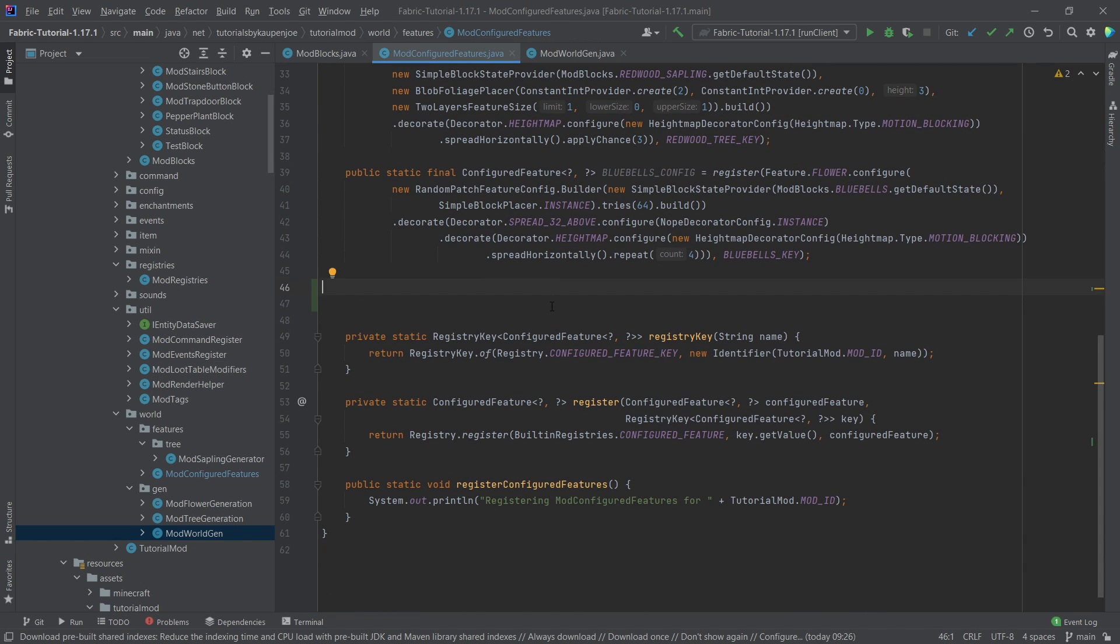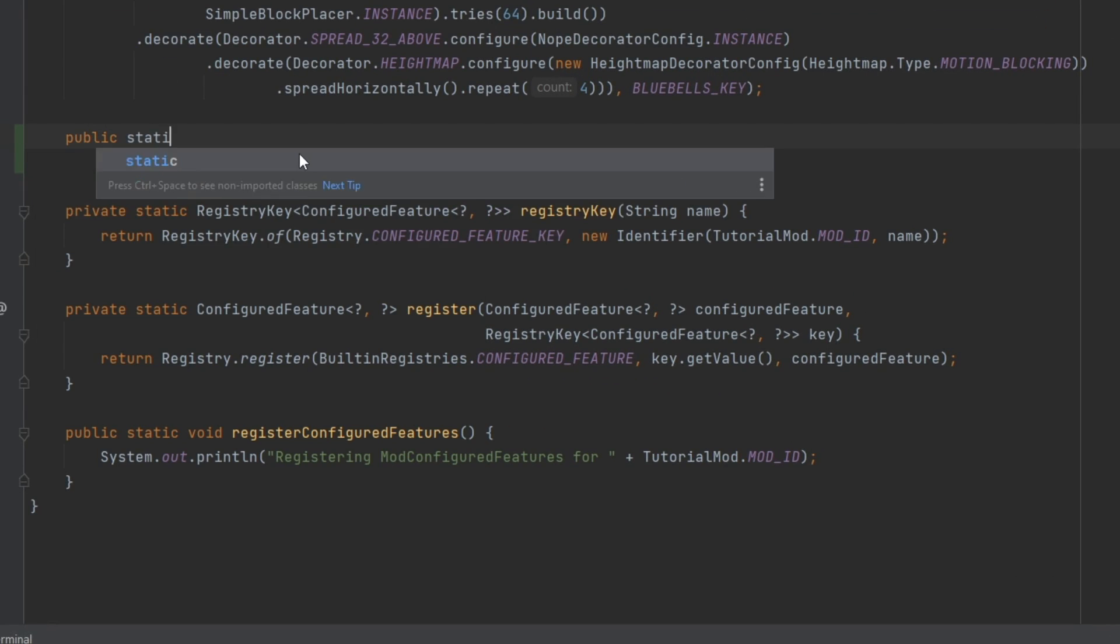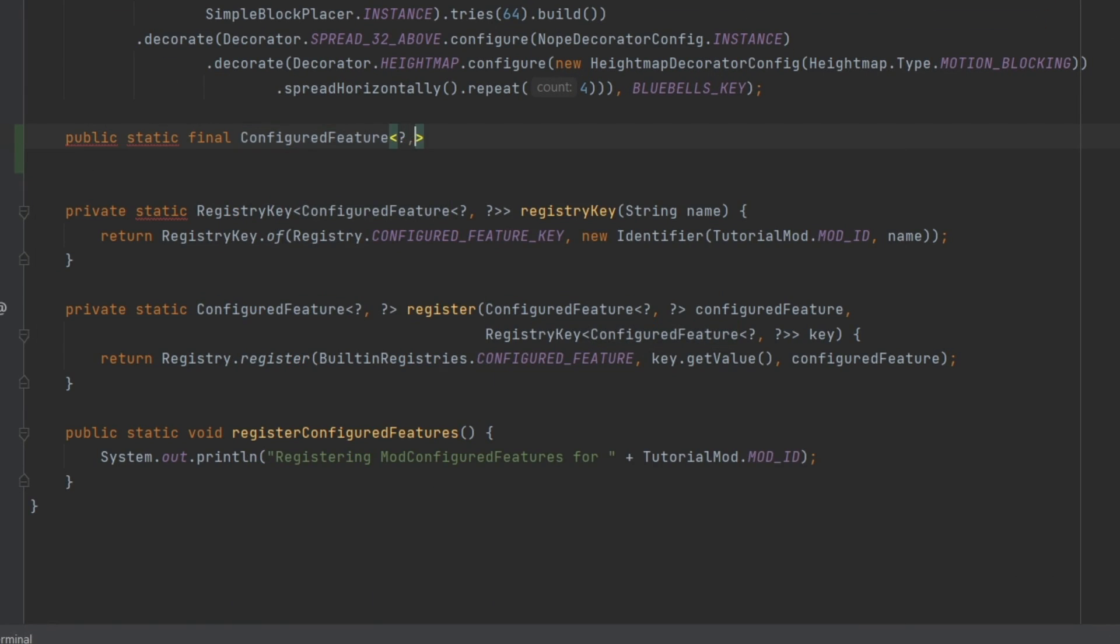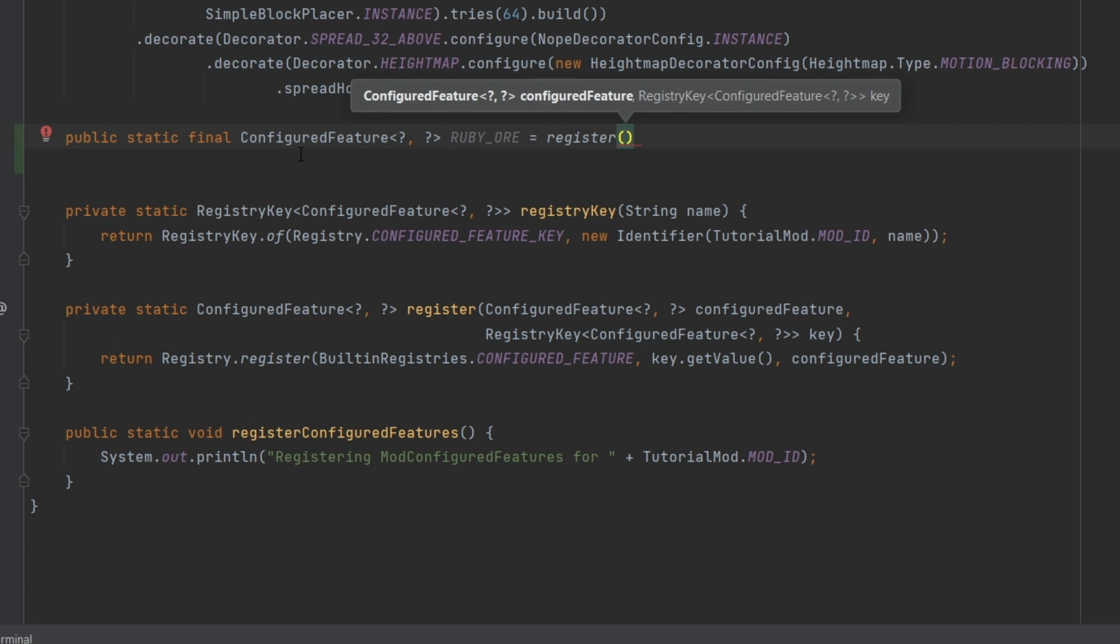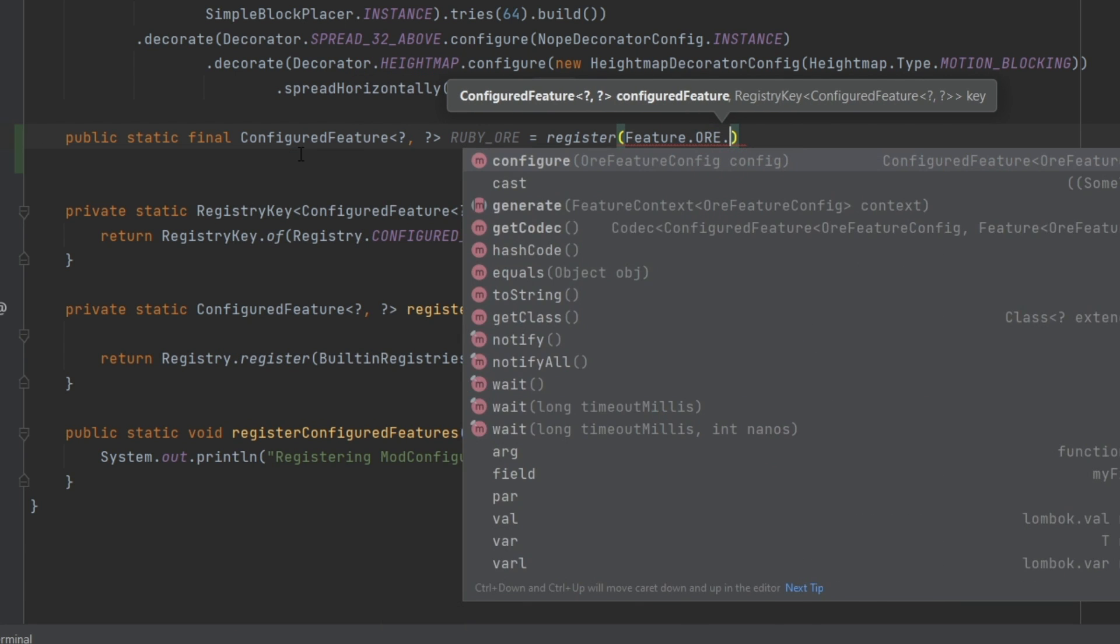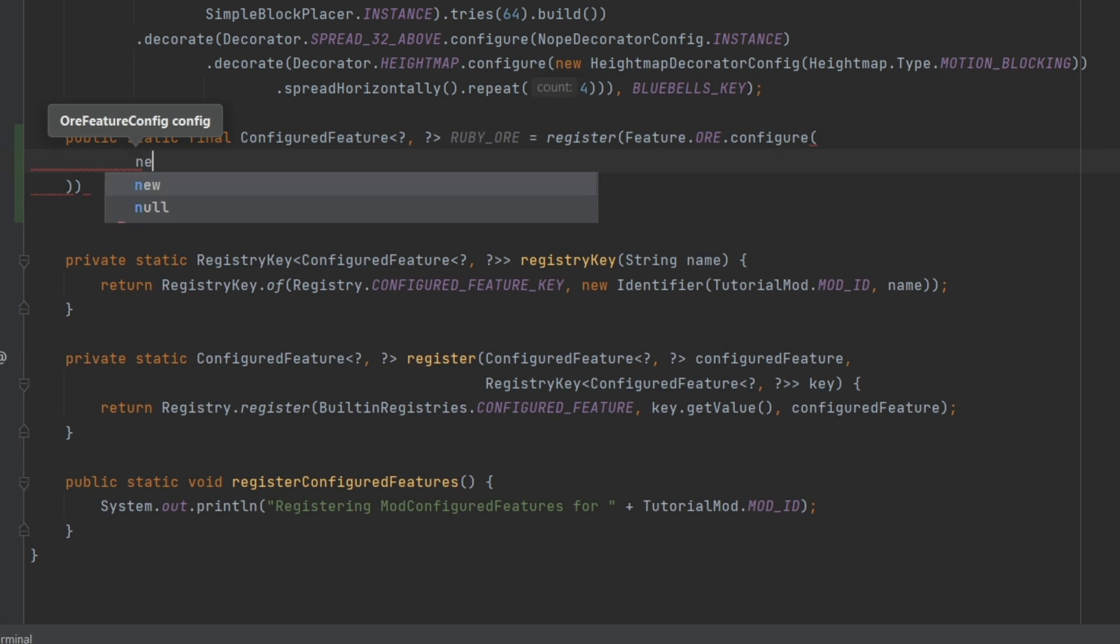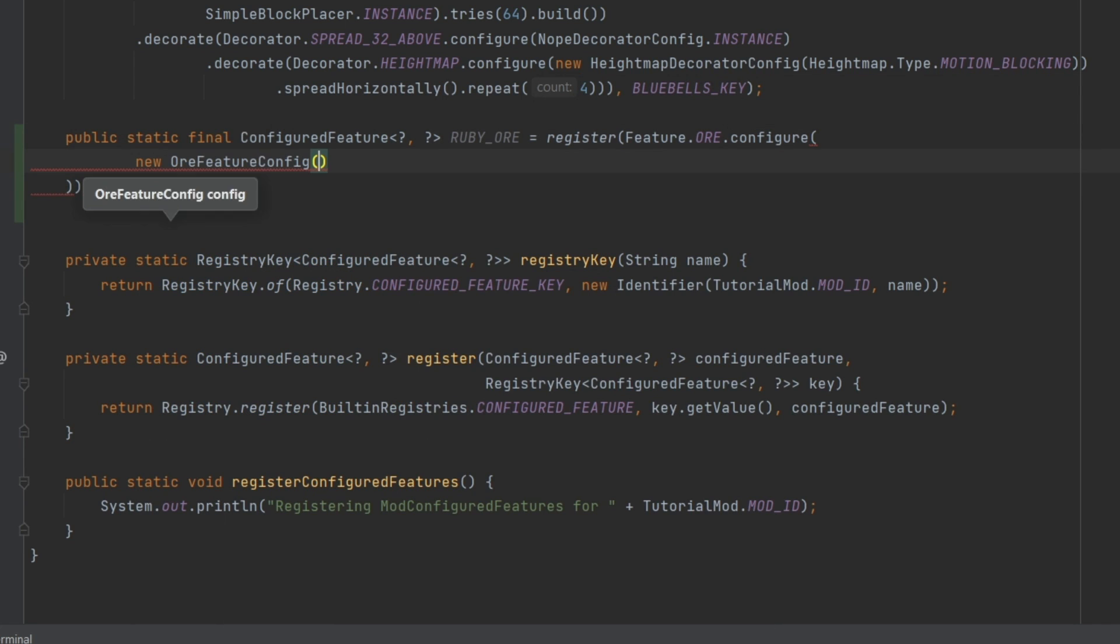And then it is pretty much off to the races to make the configured feature. Now this is going to be fairly straightforward, I promise you. So public static final ConfiguredFeature of question mark question mark. And this is of course called ruby_ore, which is equal to a register. And then we're going to say Feature.ORE.configure. And this takes in a new OreFeatureConfig.